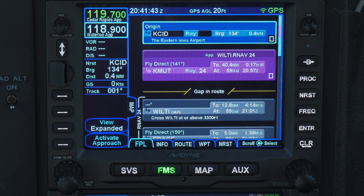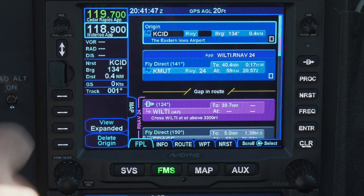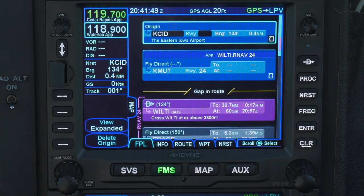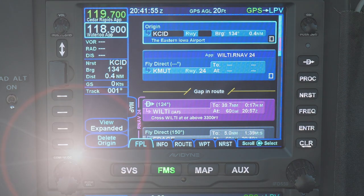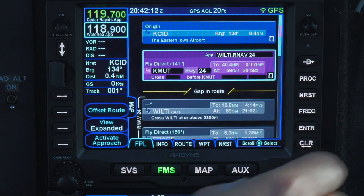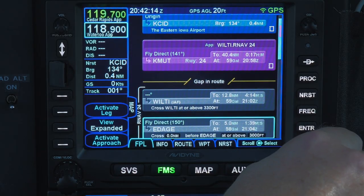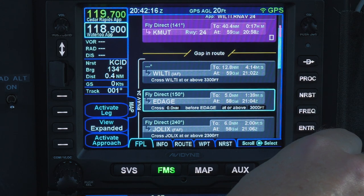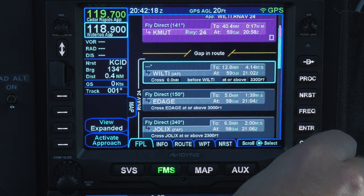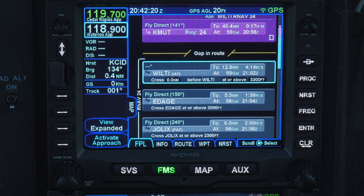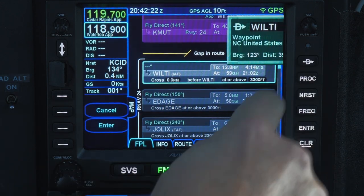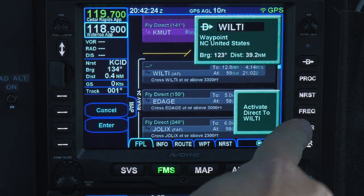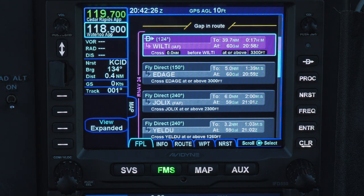Changing that and joining the approach can be done in one of several ways. One of them is to hit the Activate Approach softkey. This jumps past the gap and makes the initial approach fix we selected earlier the active waypoint, turning us direct to the IAF. You can also use the Direct-To function to go to the initial approach fix, or a downstream fix on the approach, as directed by ATC. When we selected the Activate Approach softkey, that led to the same result as if we had manually commanded a Direct-To to the initial approach fix.